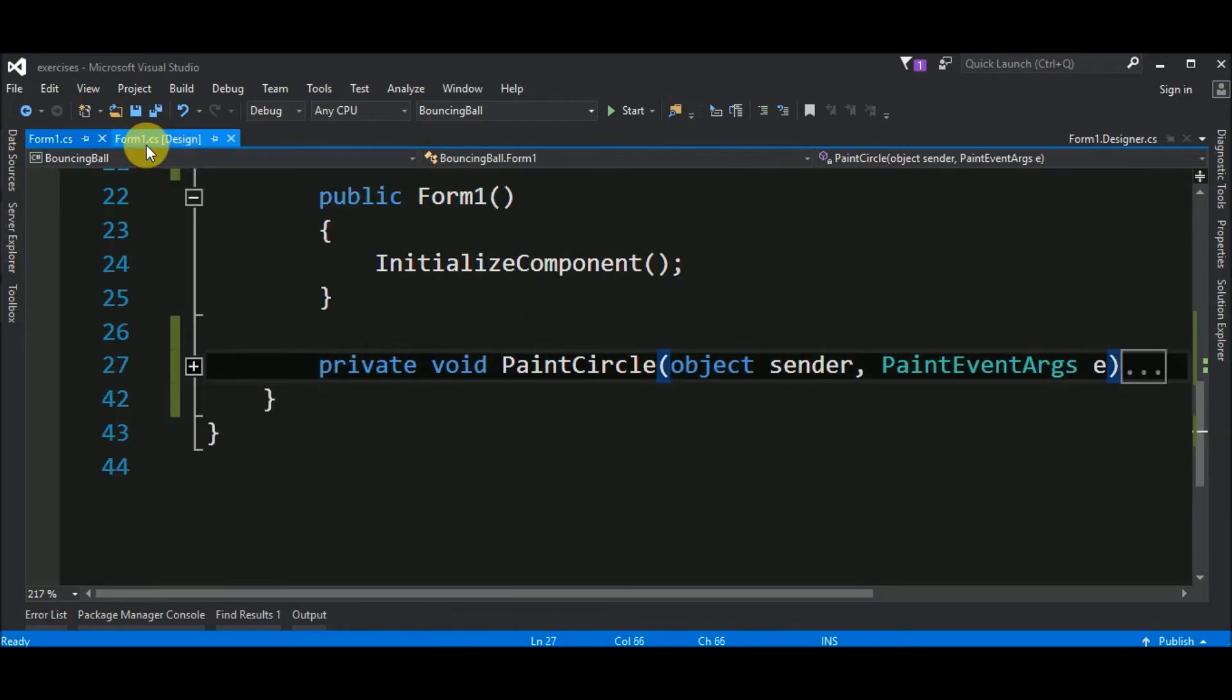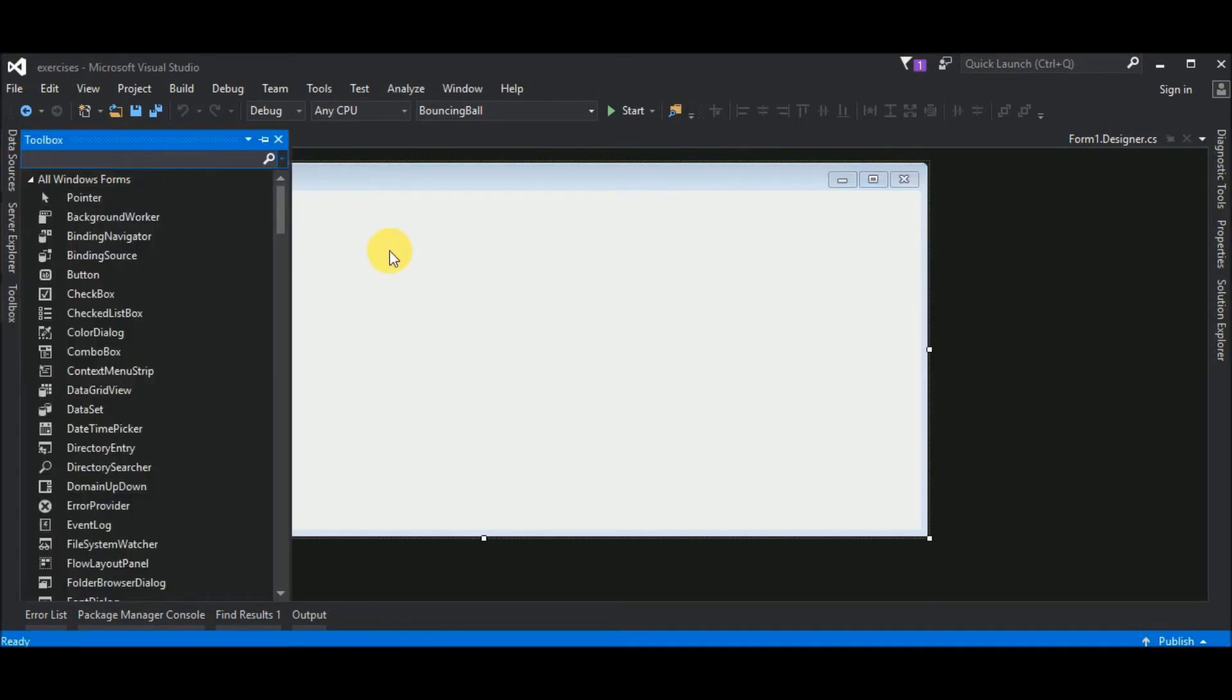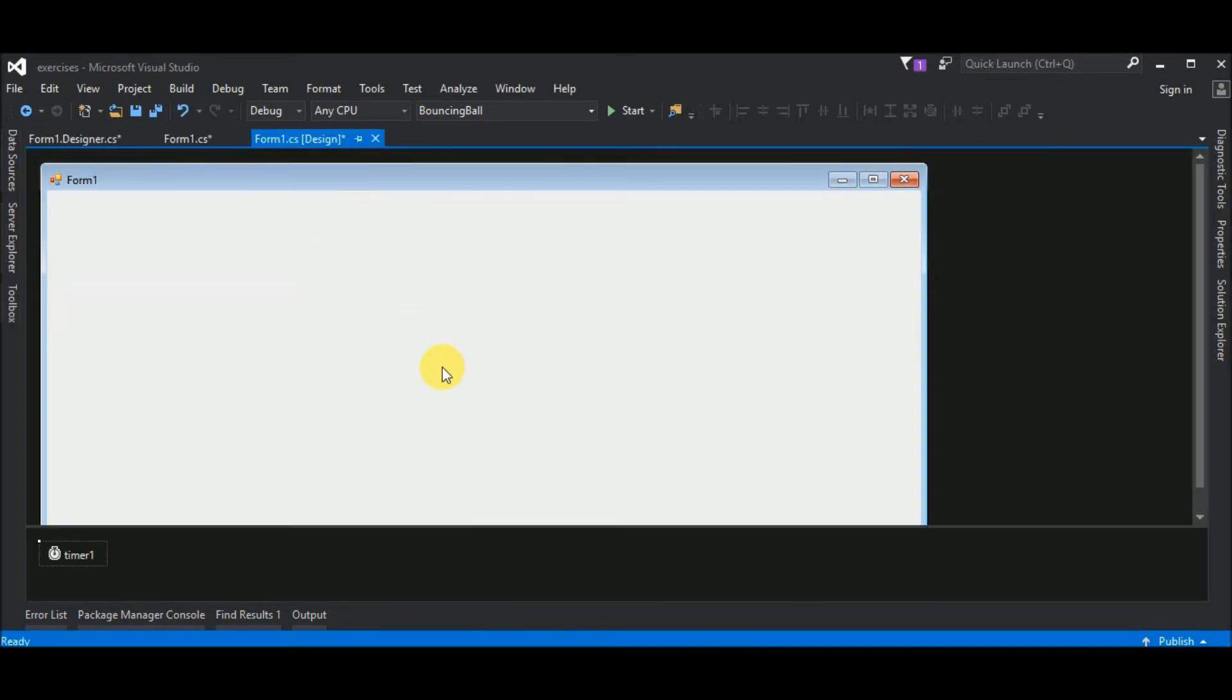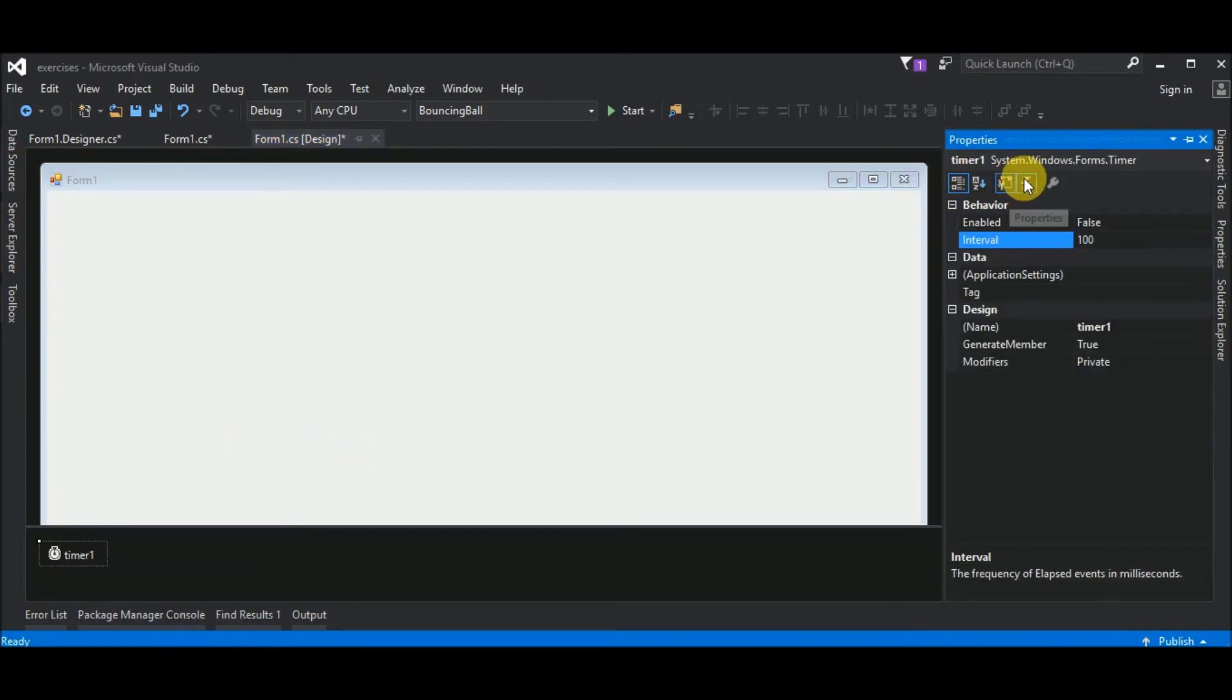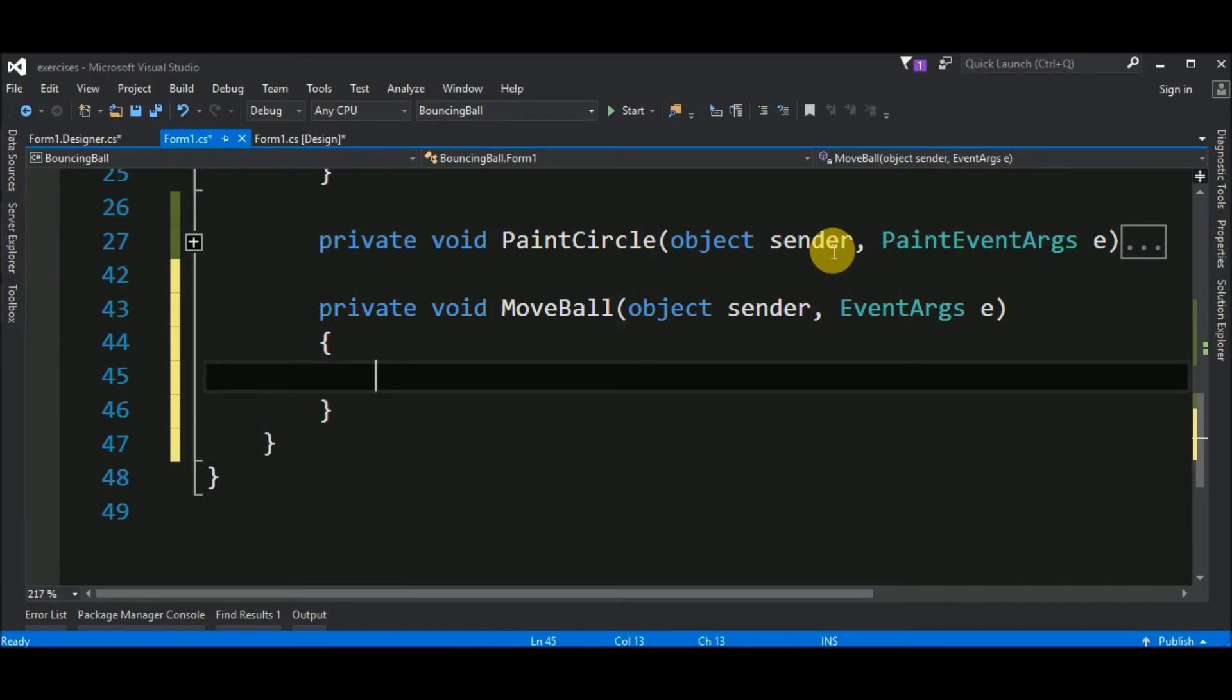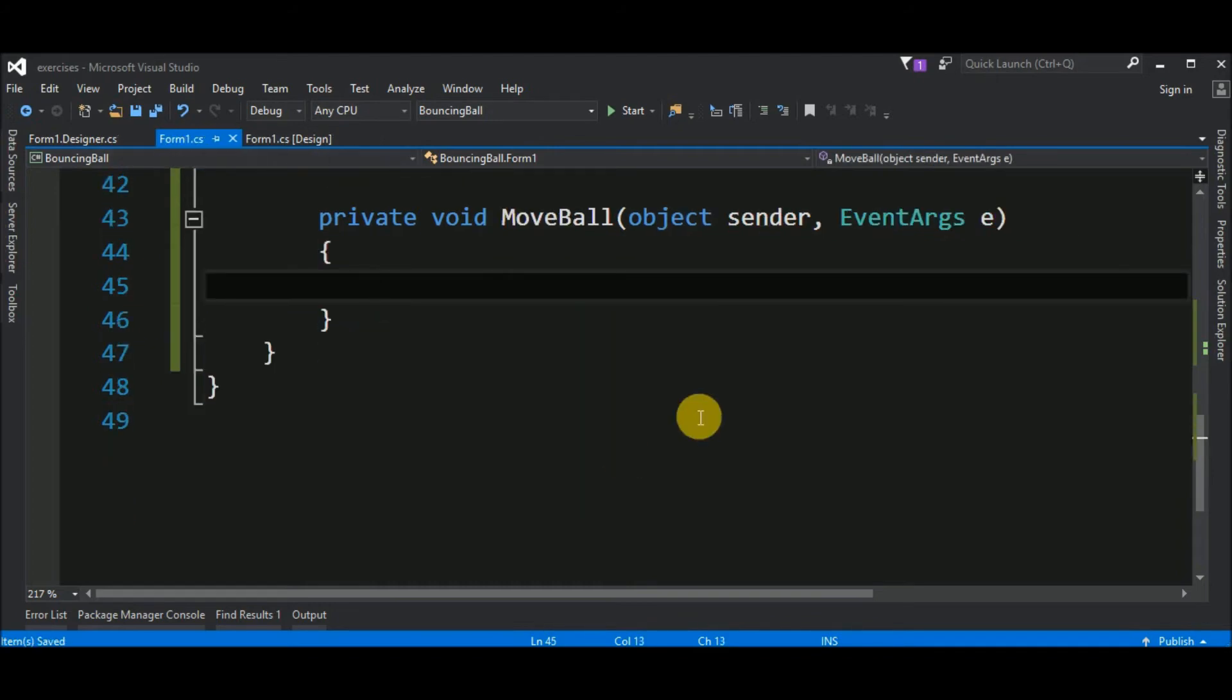we go here to the form1.cs design and we choose toolbox and search for timer. Drag and drop the timer. And the timer is an object that will execute some action from time to time. If we go to the properties of this object, the timer here, and you have properties and events too, the event tick should be associated with a method called move ball. If I hit enter, again, it's created another method inside our form1.cs.